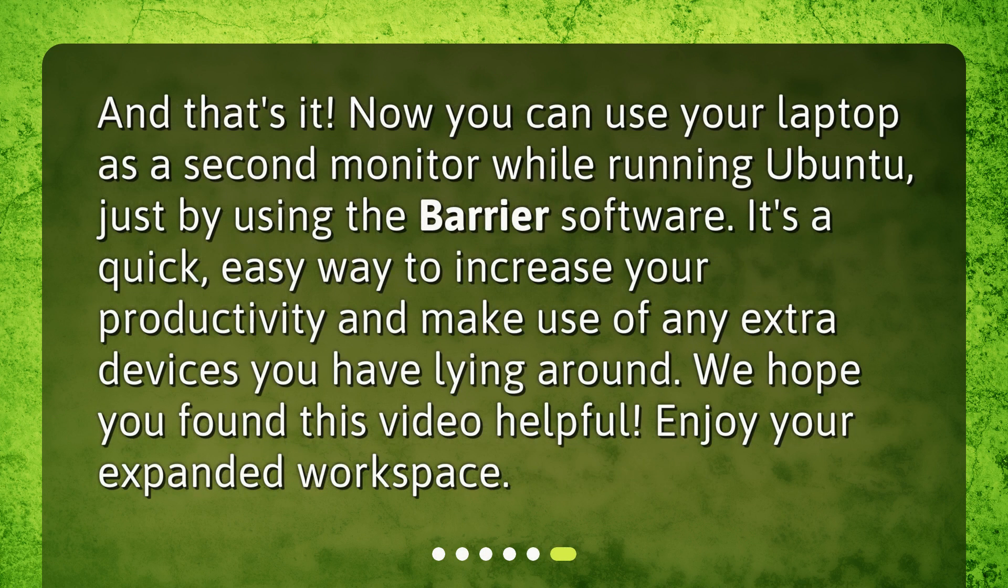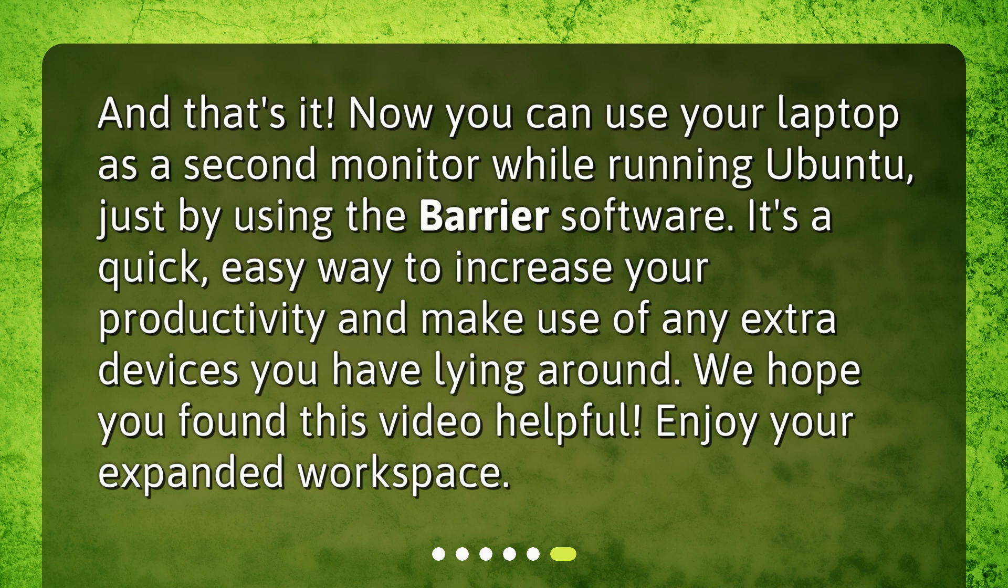And that's it! Now you can use your laptop as a second monitor while running Ubuntu, just by using the Barrier software. It's a quick, easy way to increase your productivity and make use of any extra devices you have lying around. We hope you found this video helpful. Enjoy your expanded workspace.